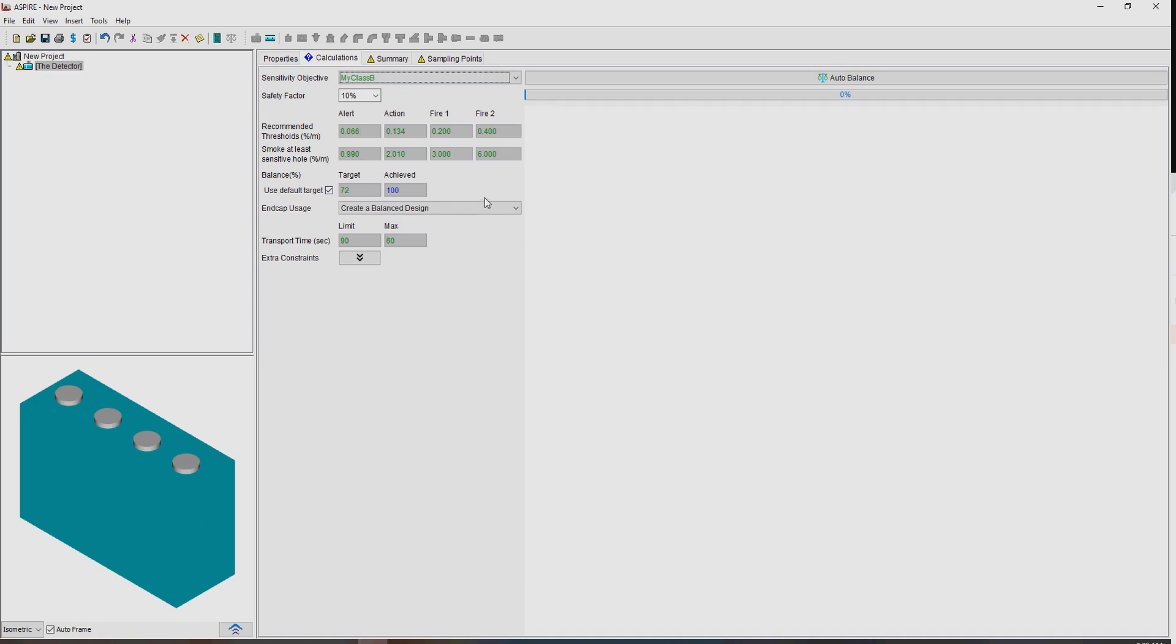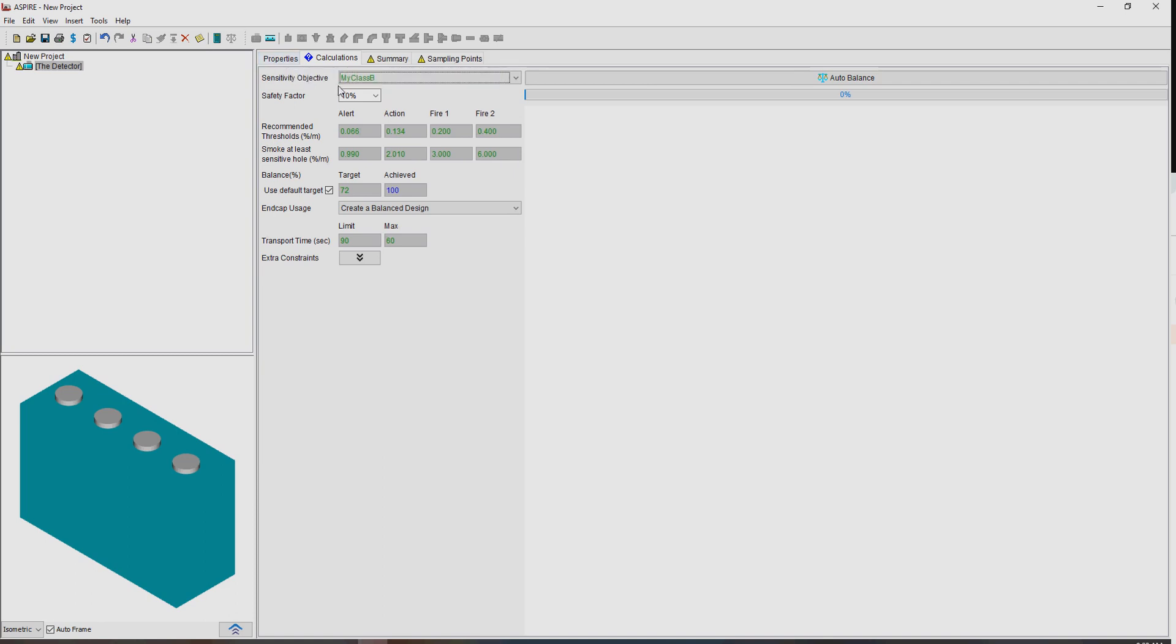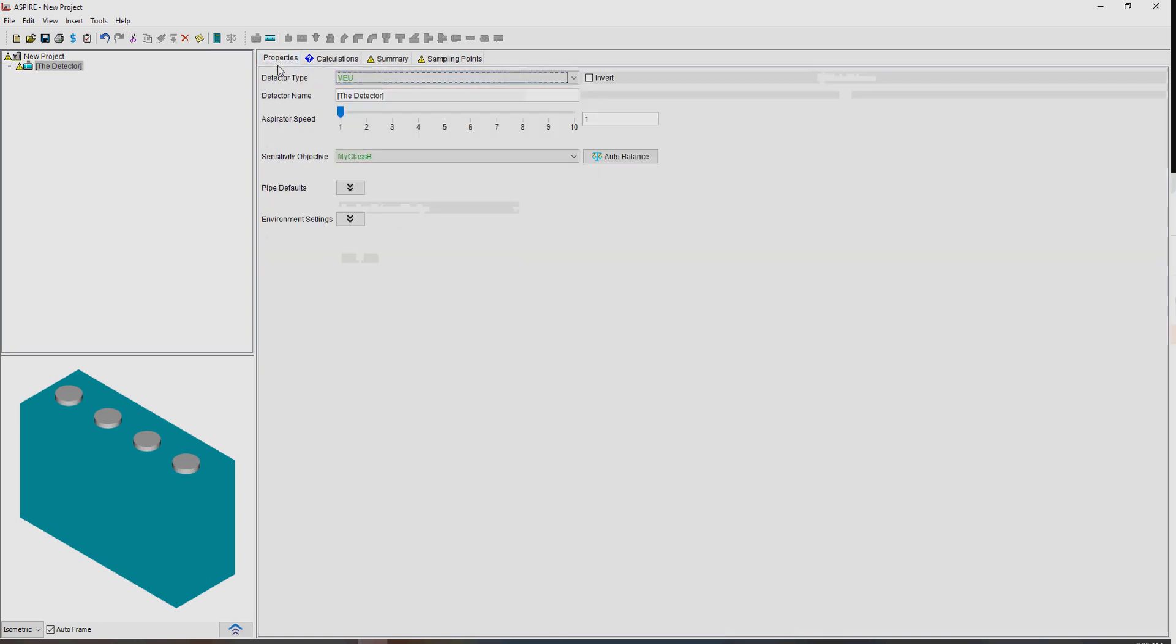So basically, you can set your own settings there. The sensitivity objectives that are available depend obviously on the region, or the enforced limit you set for your project.